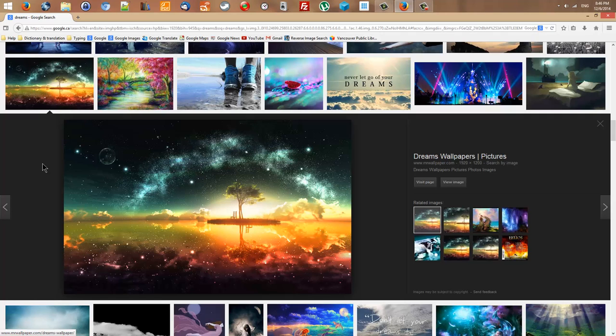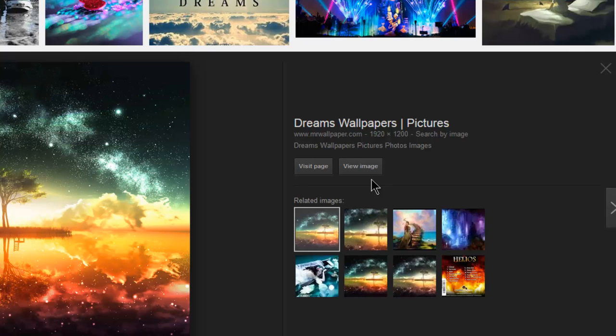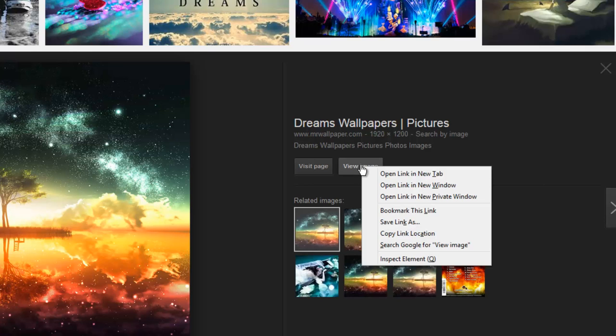From this point on, there are different paths I can take to get the full resolution image, because this image I can see here is only a preview. The original image might be larger and with better quality. The easiest way is to bring my mouse over this button which says 'View Image.' As soon as I bring my mouse over it, my mouse changes from an arrow into a hand. I can right-click, and the context menu appears.